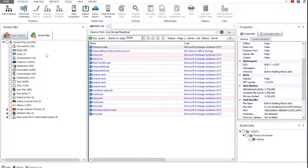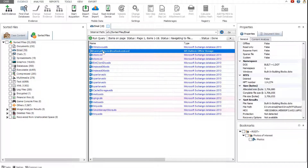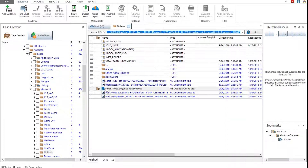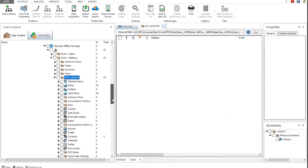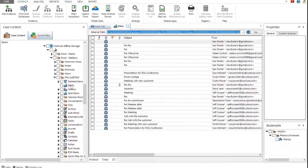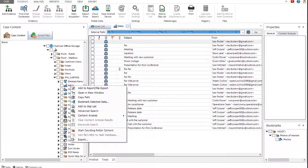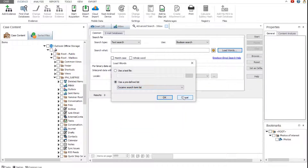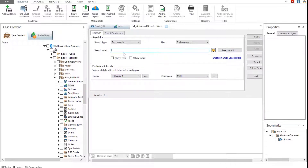Now let's perform an advanced search. You can use this search across the whole case, but to speed up the process, we will limit the search to the email database. Navigate to the email database and right-click the required folder. Select Advanced Search. The advanced search can search text or hex values, as well as execute boolean searches, simple searches, searches by regular expressions, emoji searches, and search for words from predefined lists. We will use the boolean search to find: Villa or Mar del Plata. If you want to find a phrase, enclose it in quotation marks.